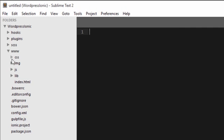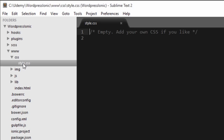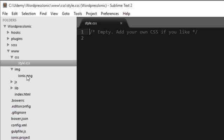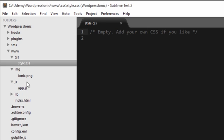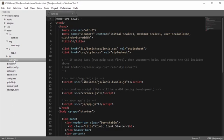Inside the www folder, I have a CSS folder which contains a blank CSS file. I have an image folder which only contains an ionic.png file. I have a JavaScript folder which contains an app.js file, and a library folder which contains the libraries — as of now, it contains only Ionic. And I have an index.html file.